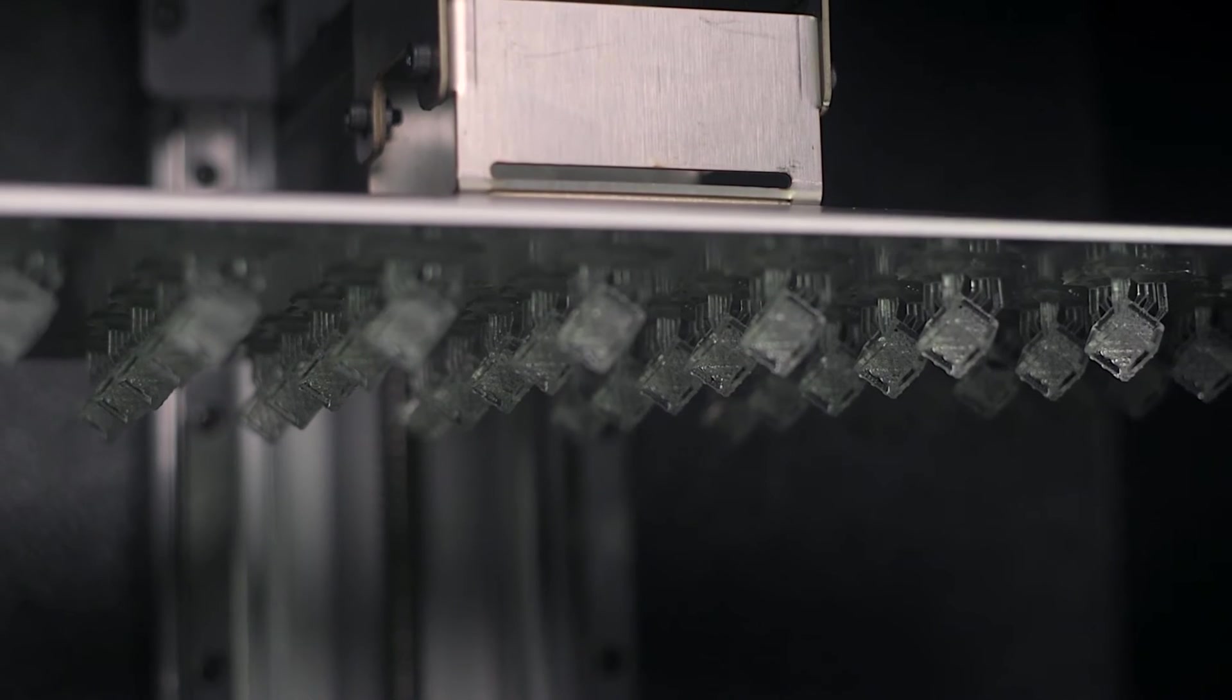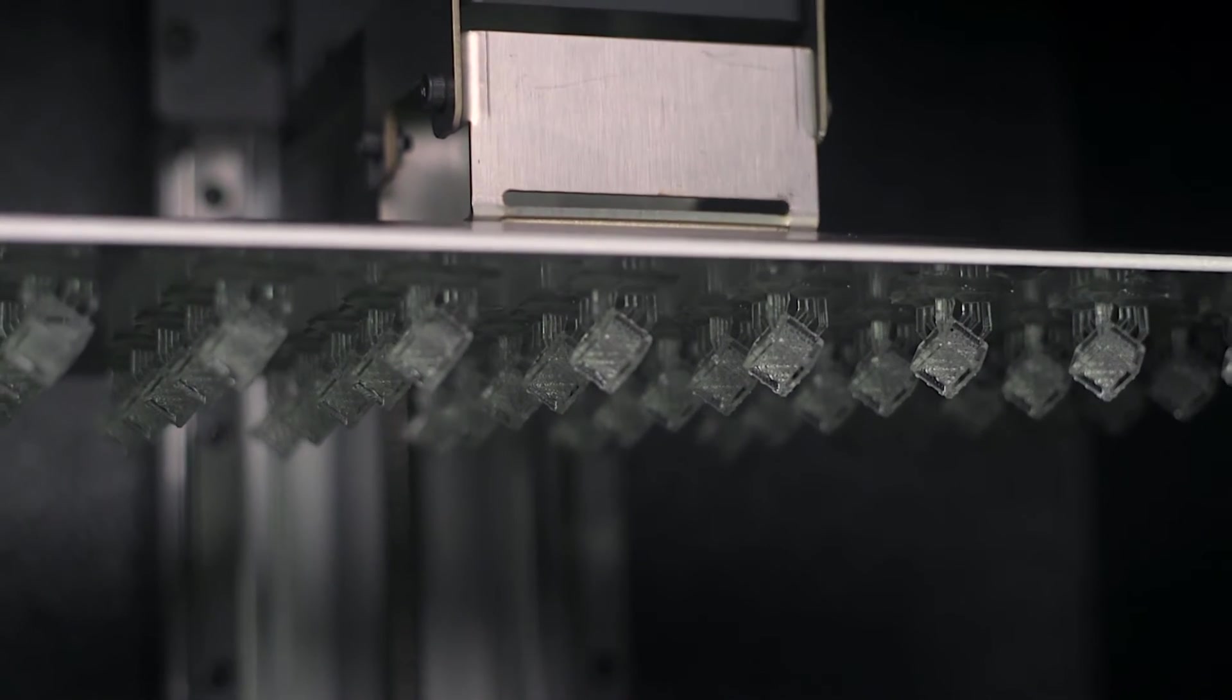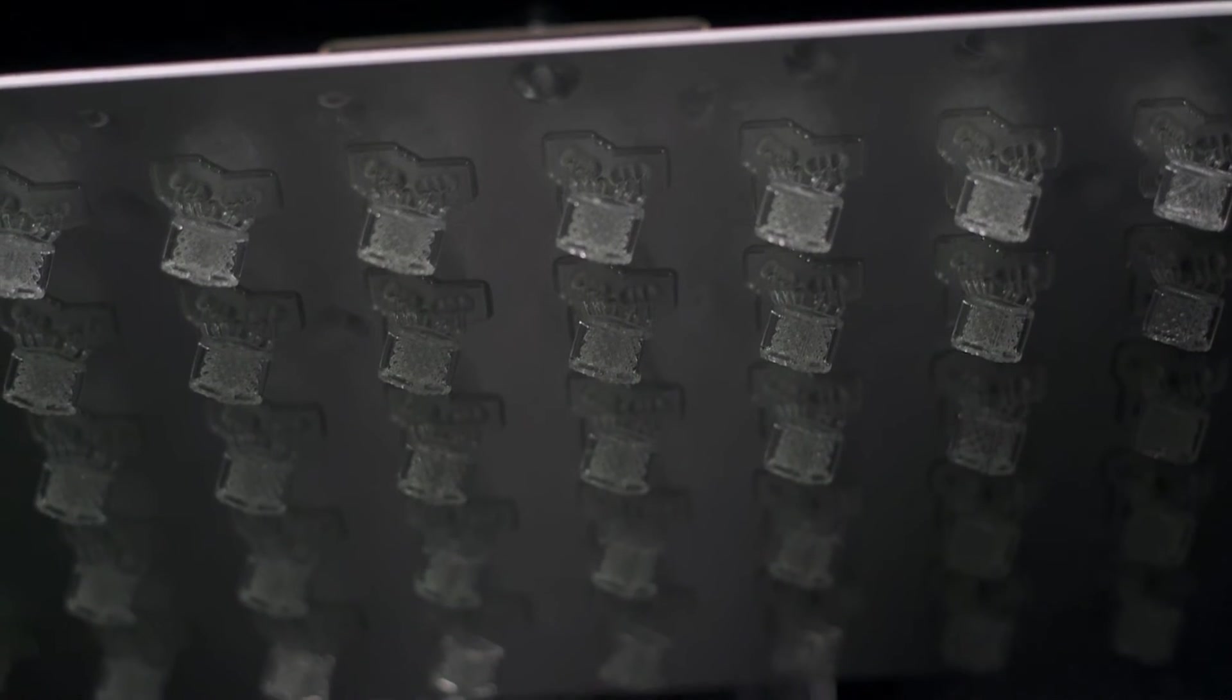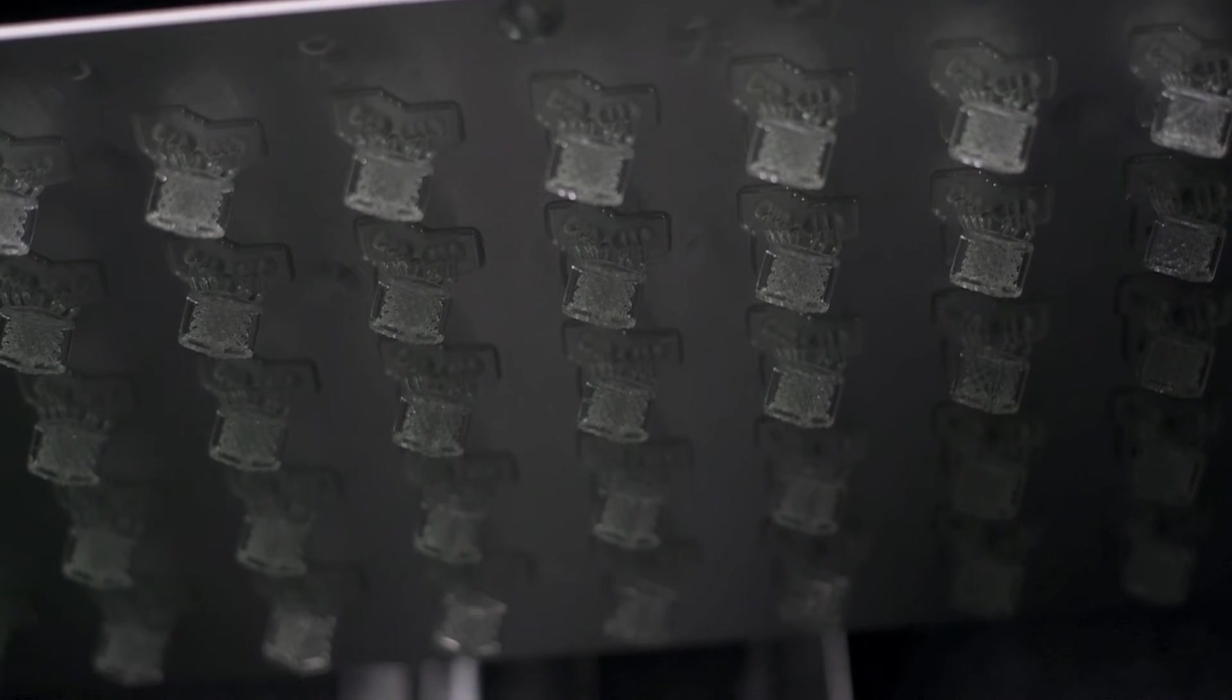This means significantly faster print times, making the Noir one of the most efficient printers for rapid prototyping or mass-producing detailed 3D printed components.